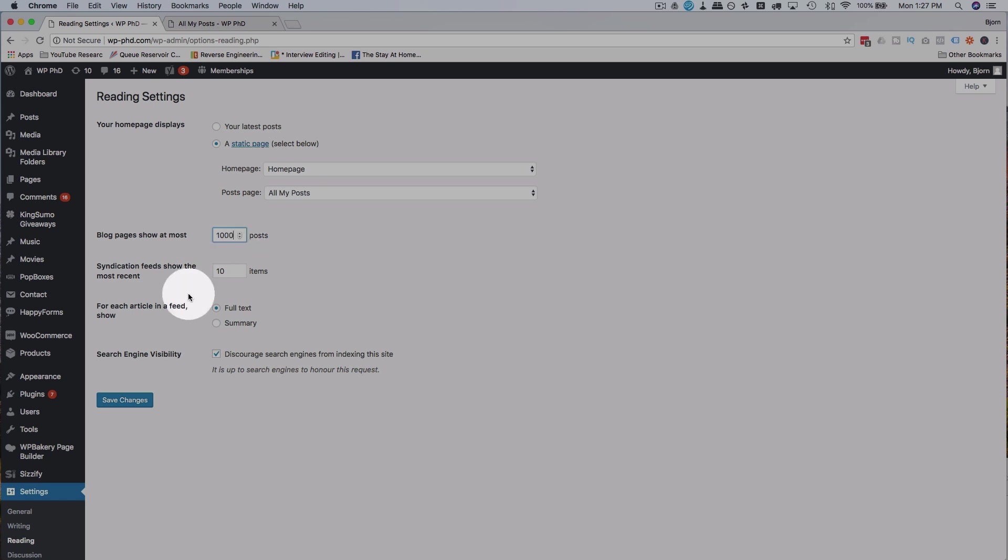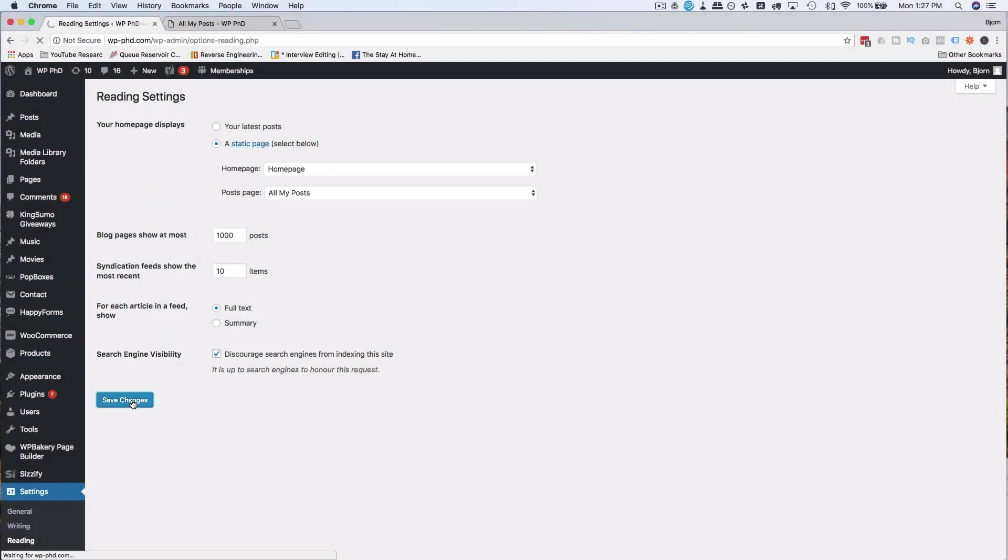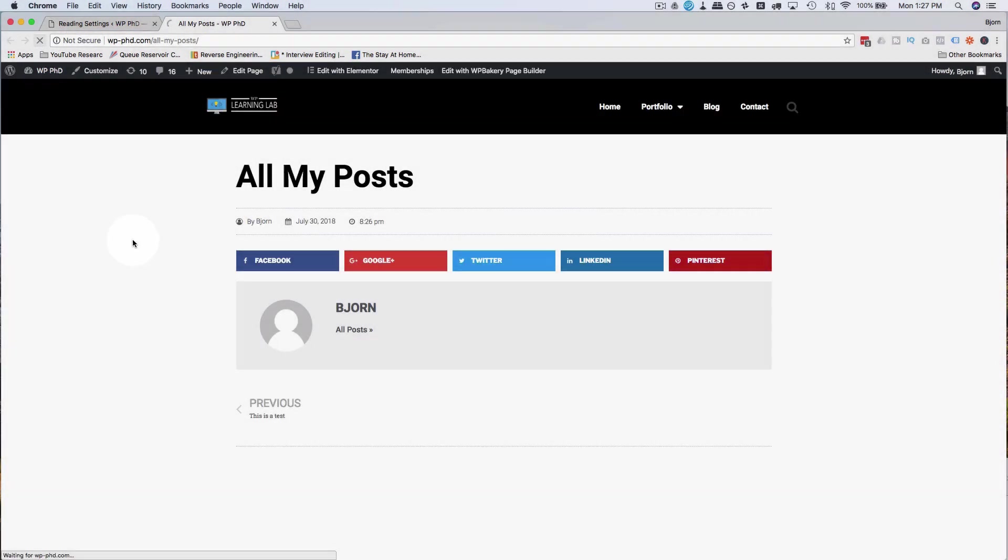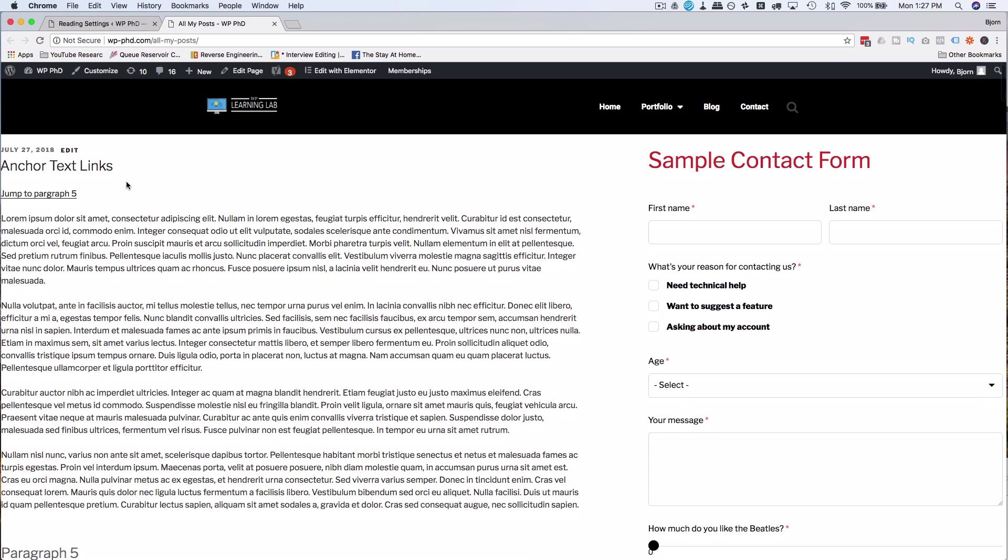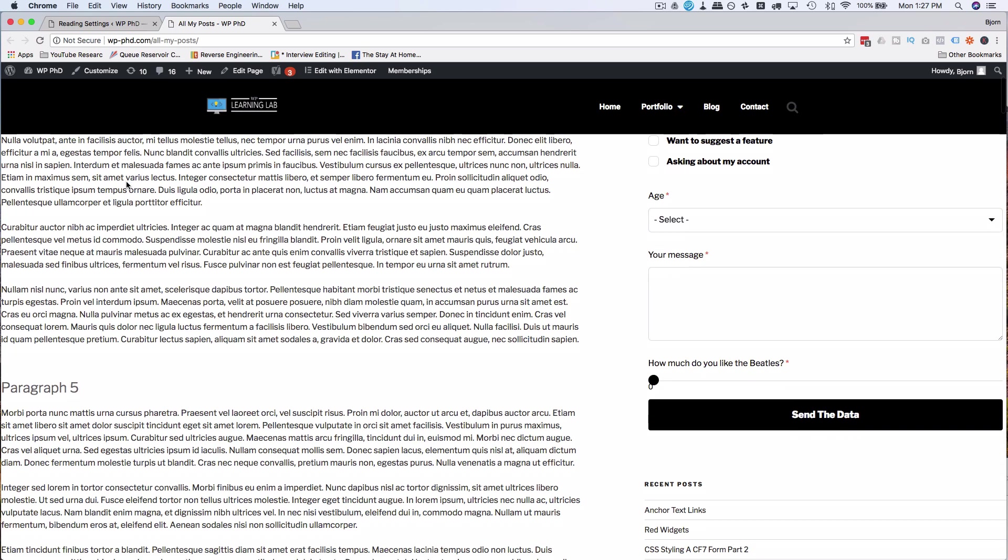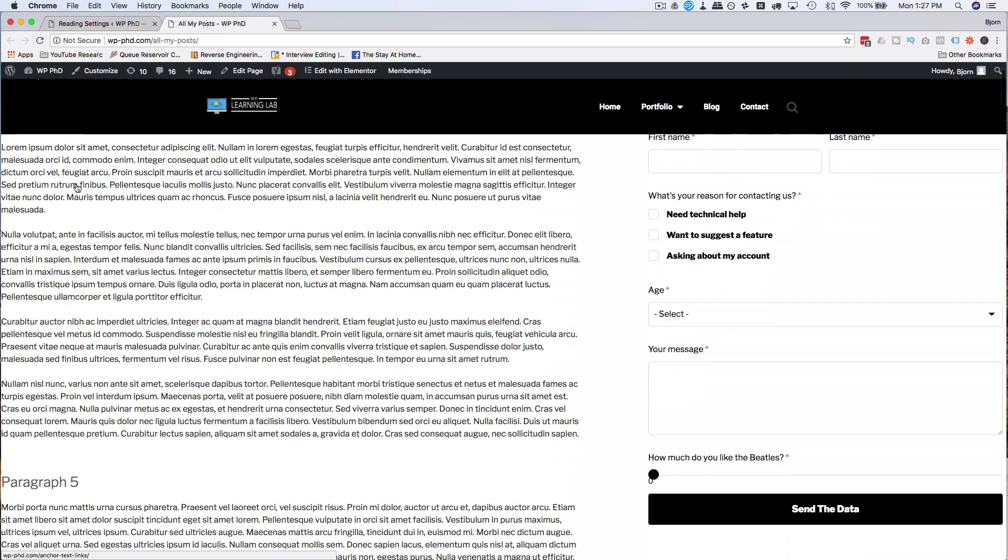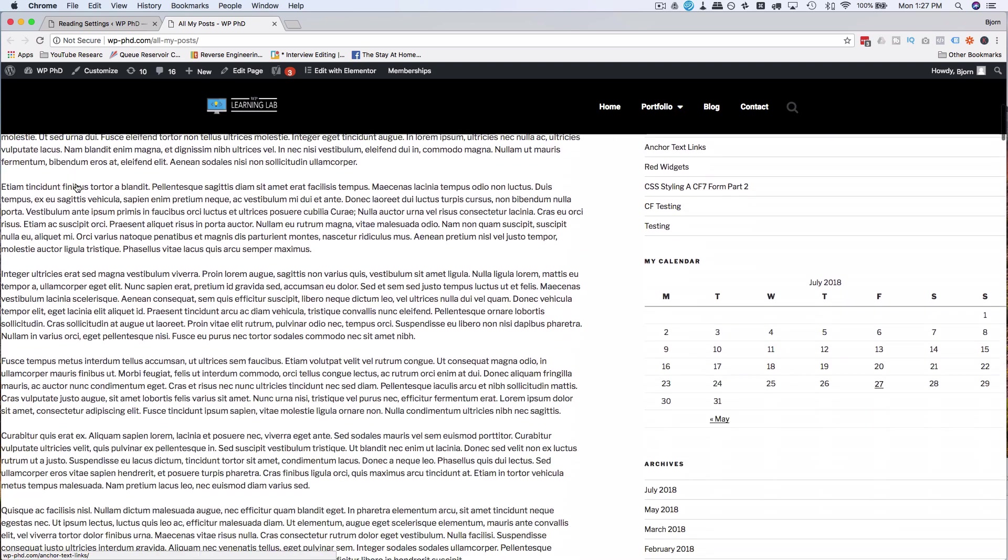Because this video is about displaying all your posts on one page, let's just set this to 1000. Click on save changes. Come out here, refresh this page. And now we have all our posts displaying on this page right from the very first one.